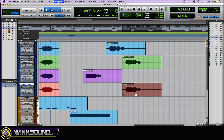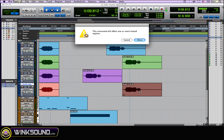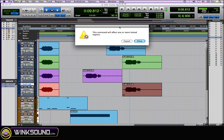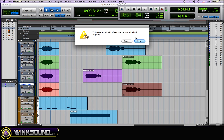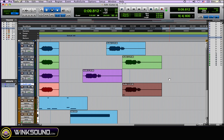So let's say you do have a region locked and you try to do some editing on it — I'll show you what pops up. I tried to move it and you get this little box that says 'This command will affect one or more locked regions.' You can allow it if you know you want to make that change, or you can choose cancel and it saves wherever that region was locked to.